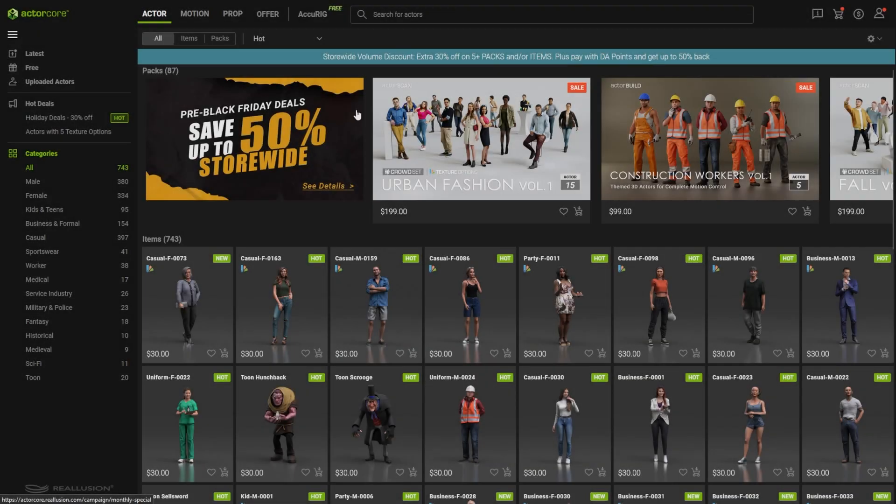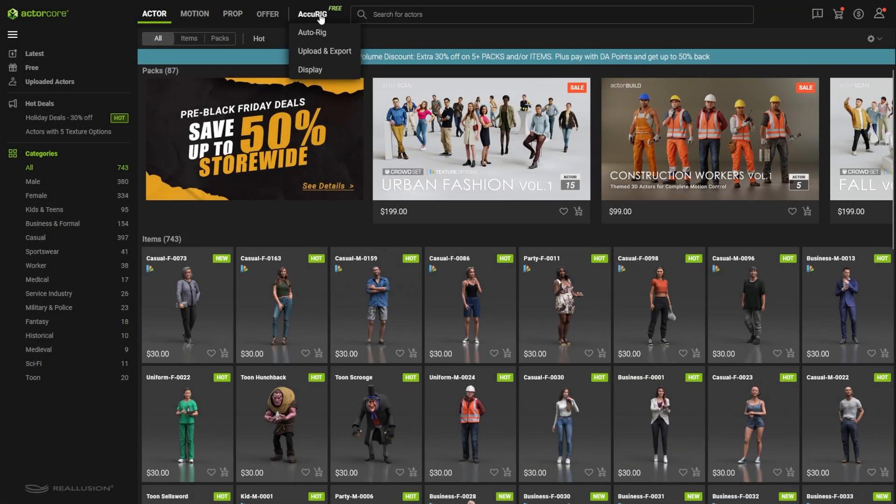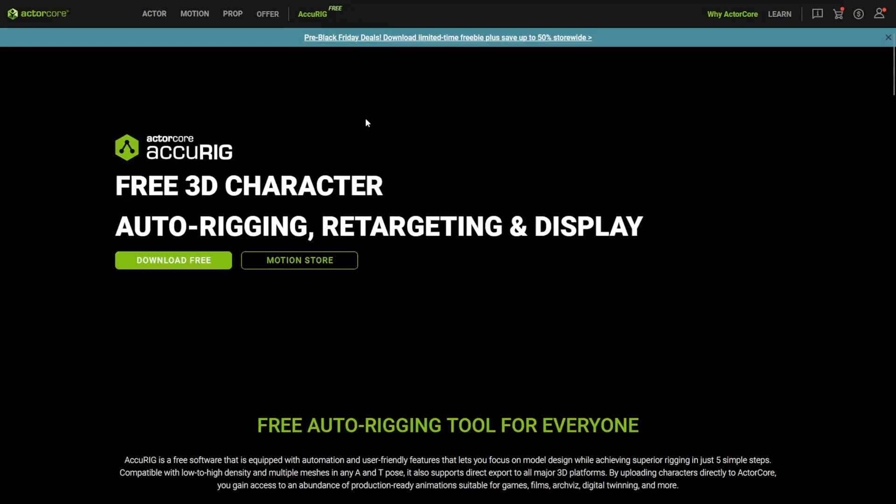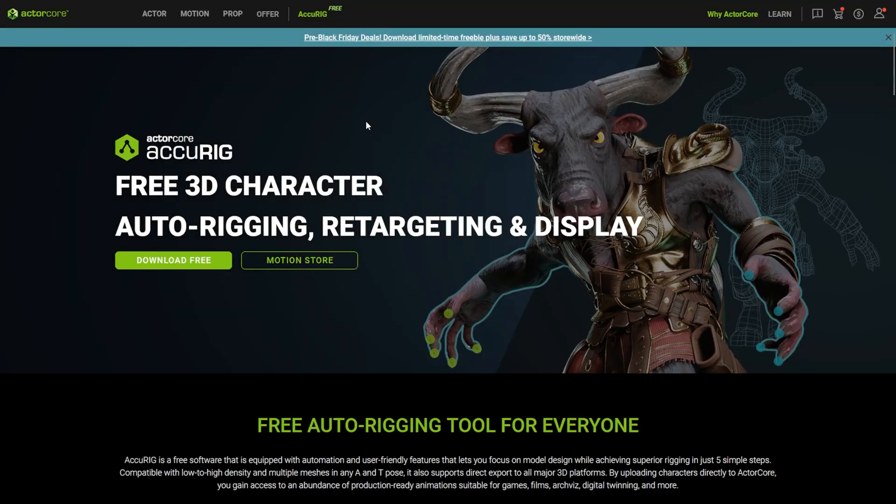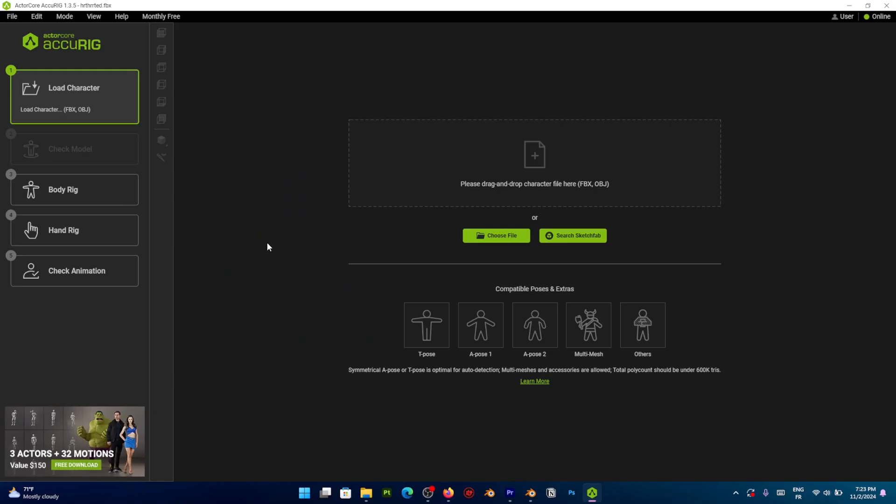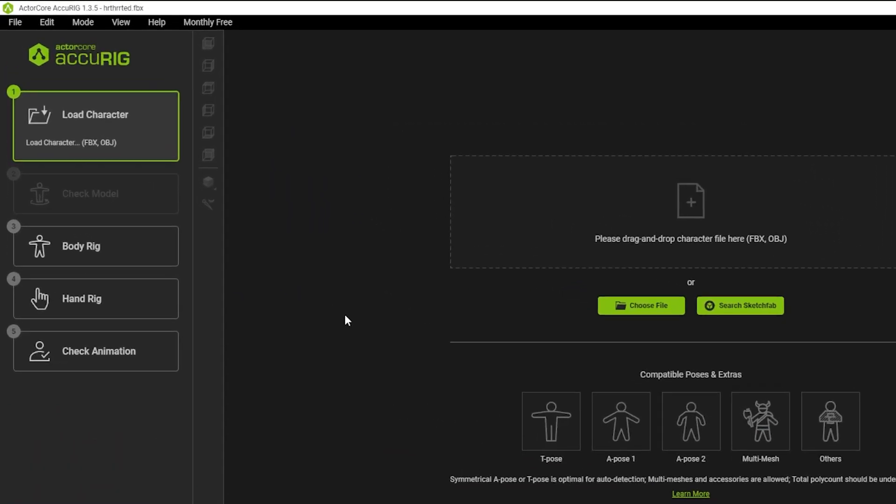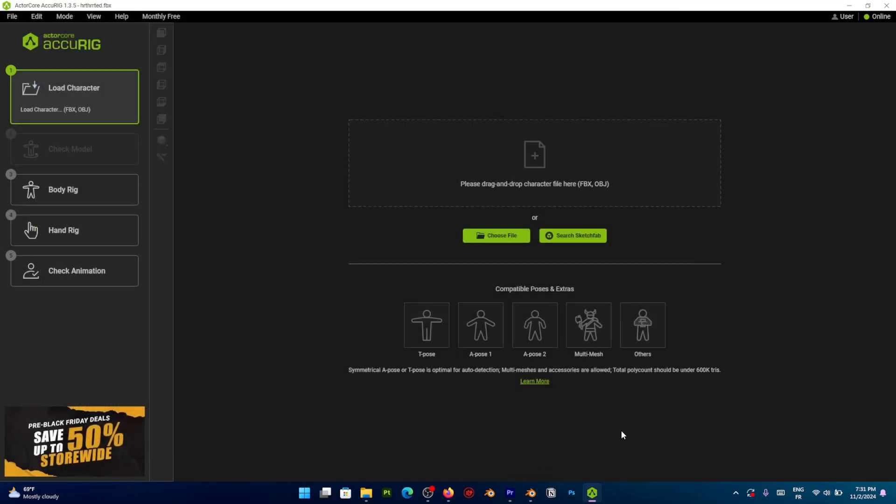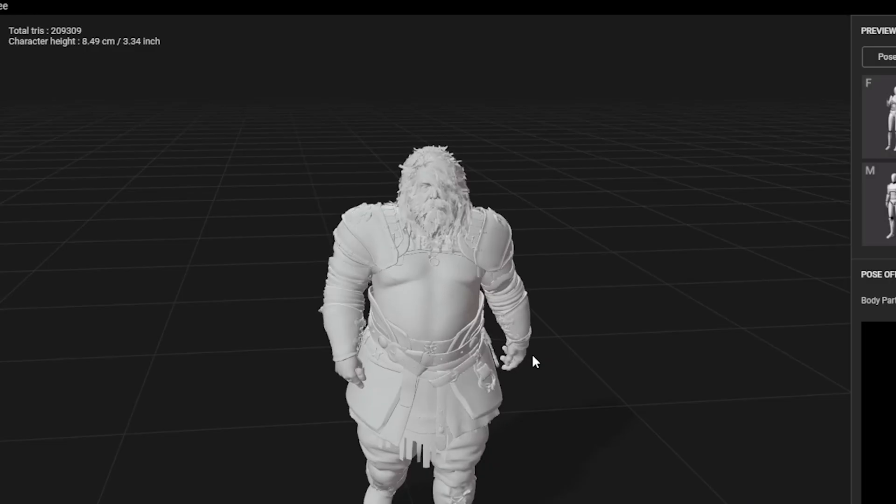To start using Accurig, you first need to download and install it from the Actor Core website. Once you do that, you are ready to start the rigging. One look at the interface, you can see the steps on the left starting with import or load your character and that's what you will need to do.